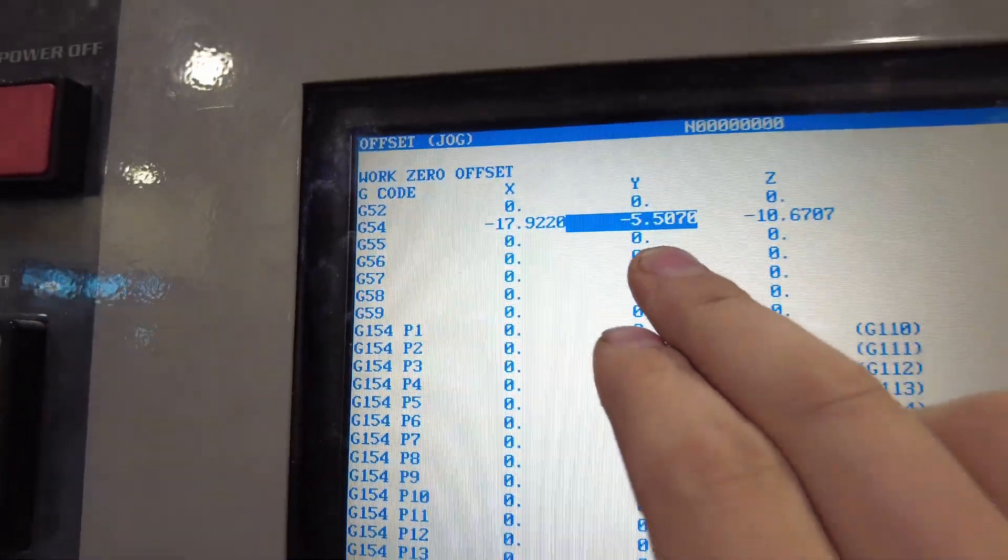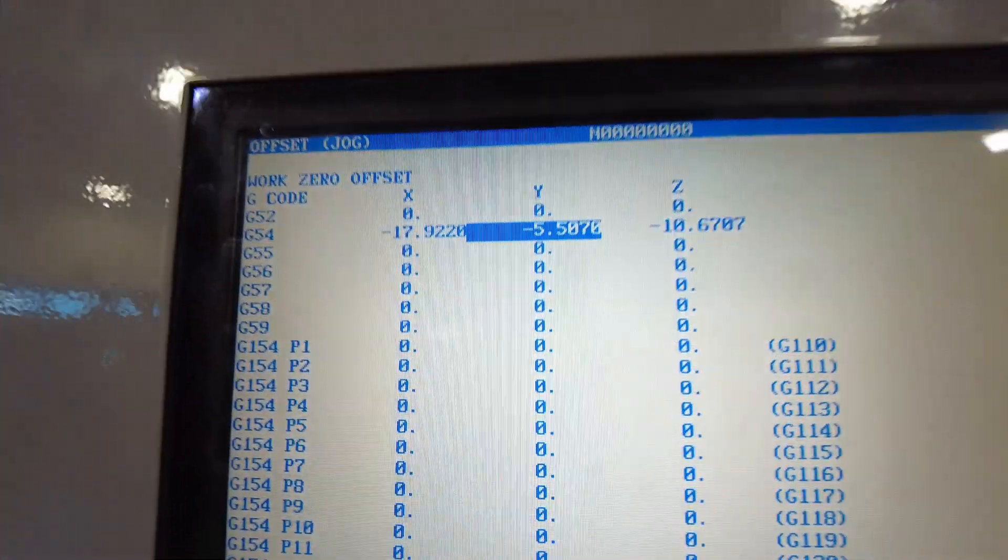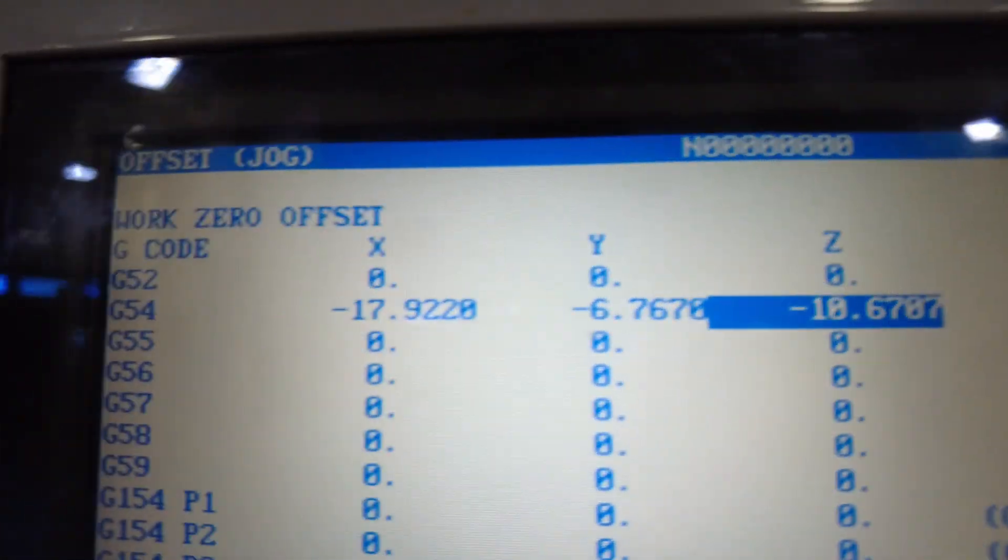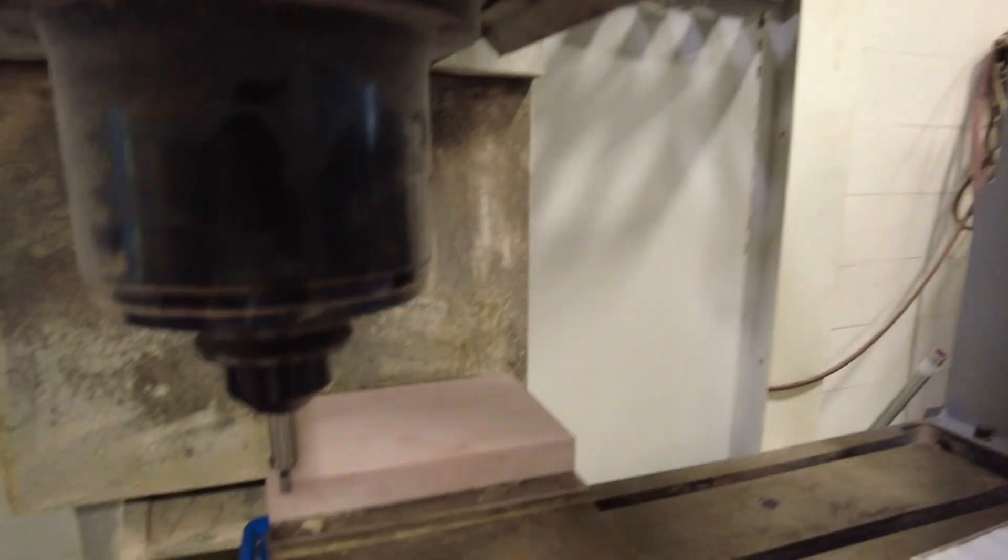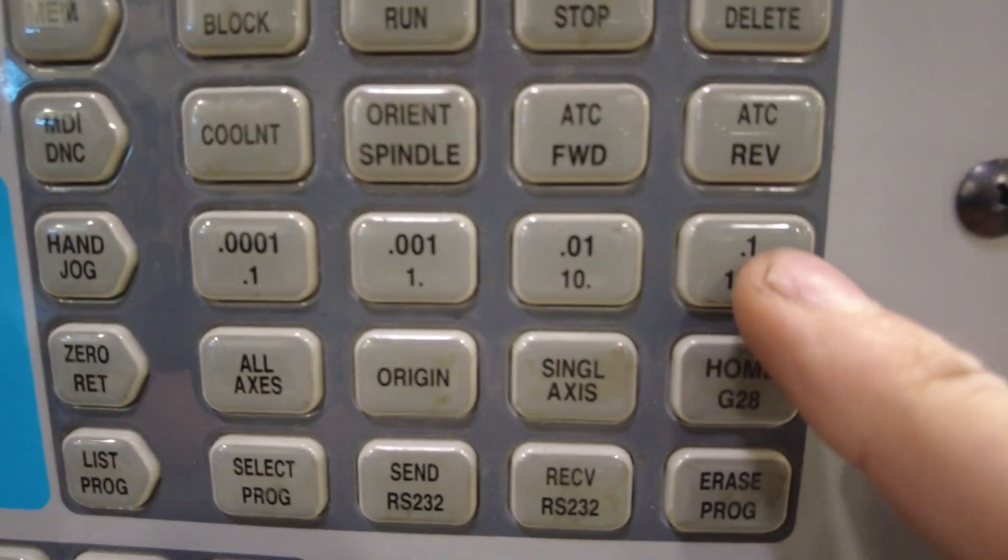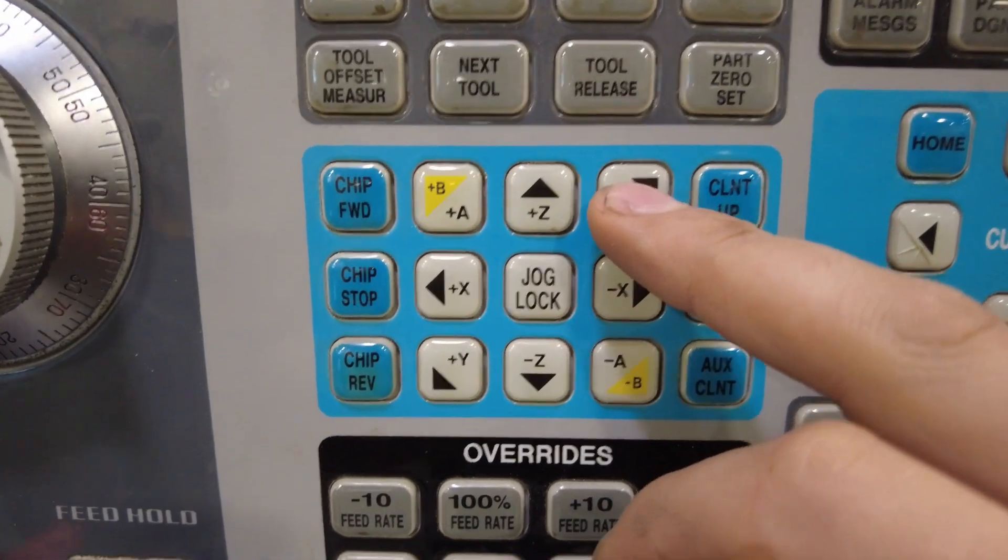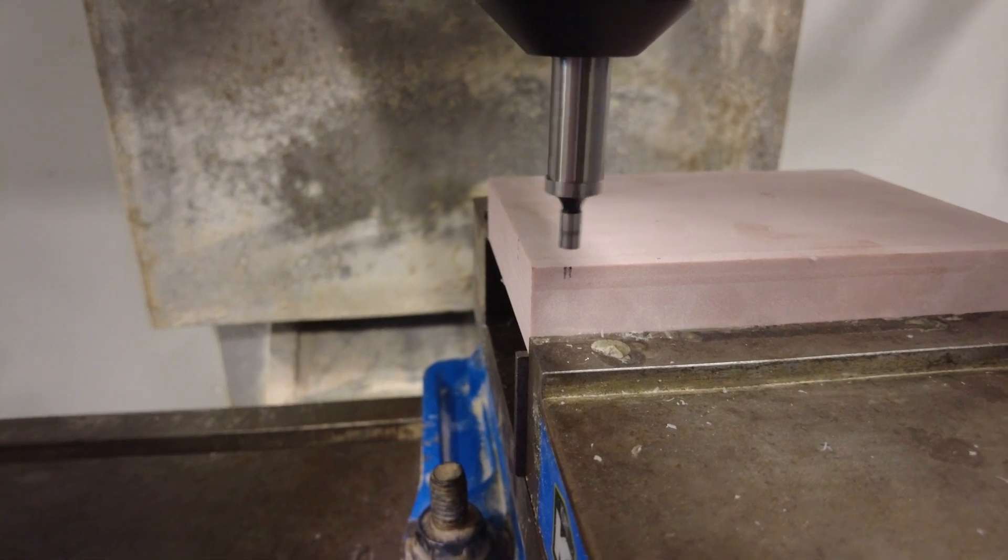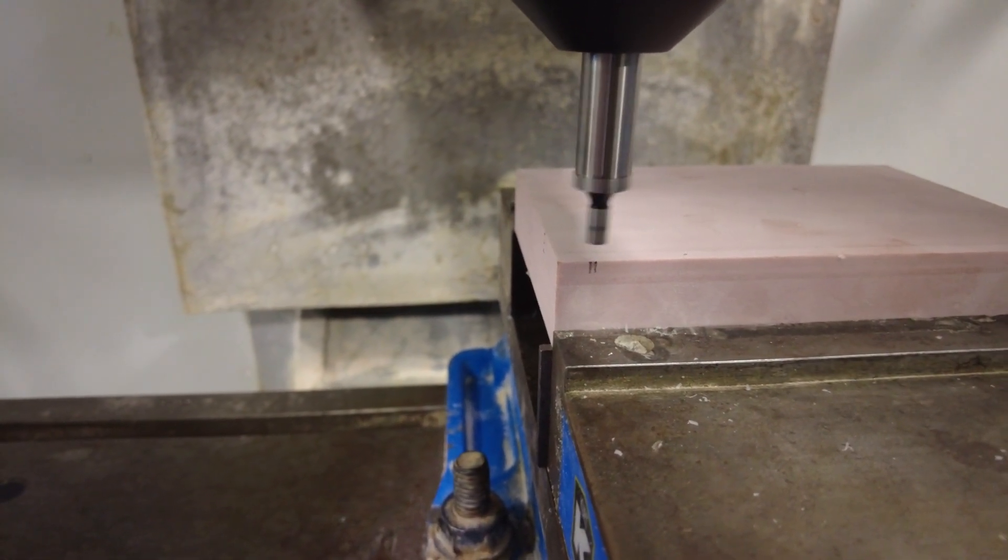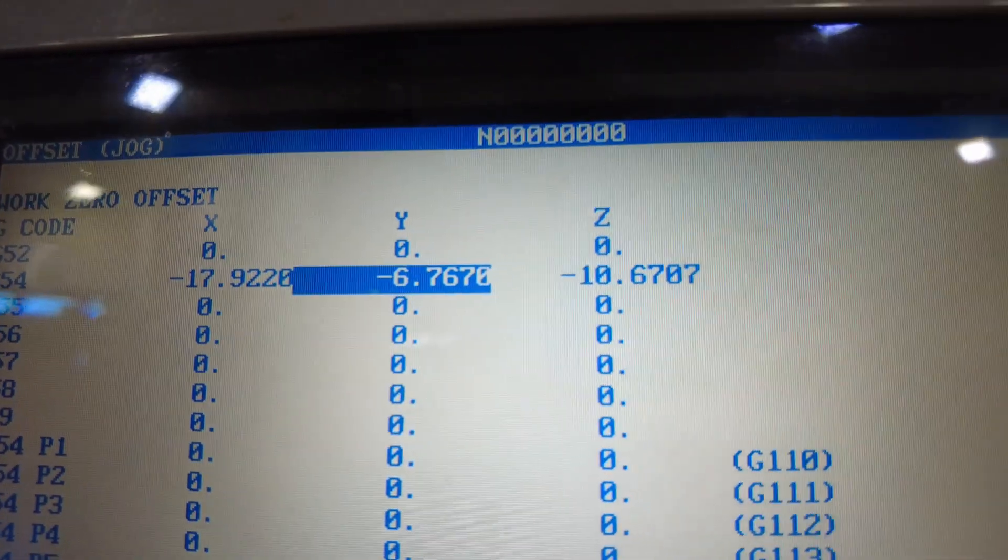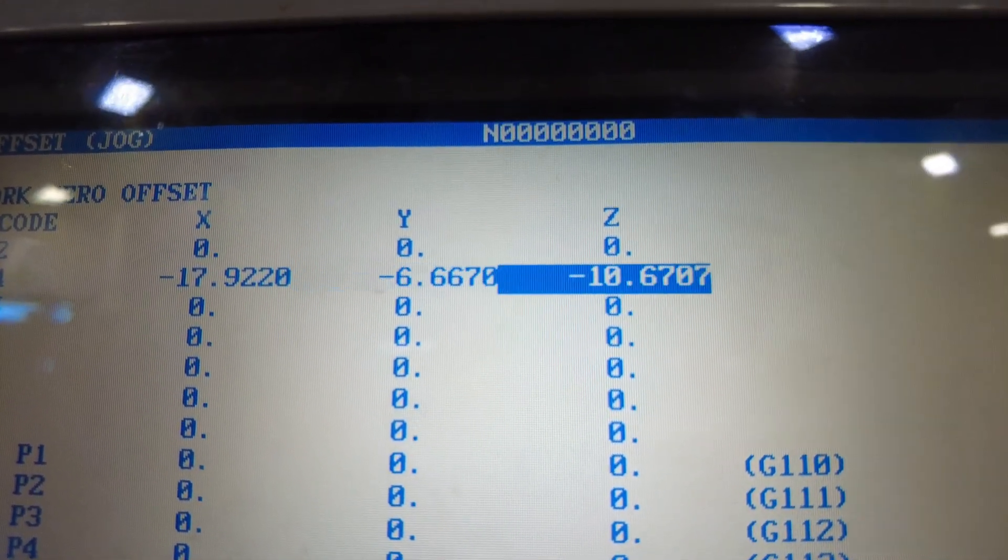So I'm going to come back here, I'm still on my offset page, I'm on the Y-axis and I'm going to hit part zero set again. Now that's set, so now we need to go up in our Z, switch to our point one for hand jog, go back in the Y-axis and then you're just going to want to jog it back one click. That way the center of the tool is right on the edge. Then come back to your offset page, cursor over to Y, and hit part zero set.